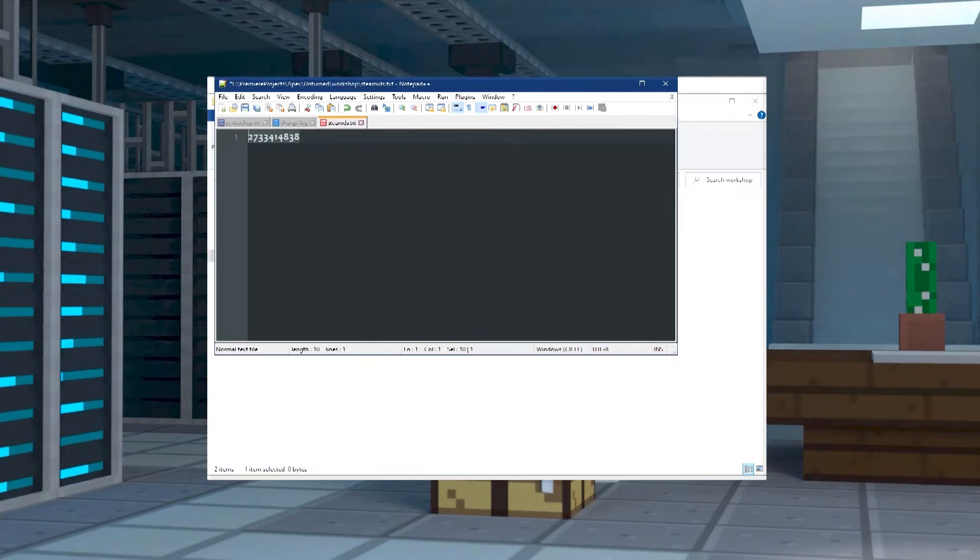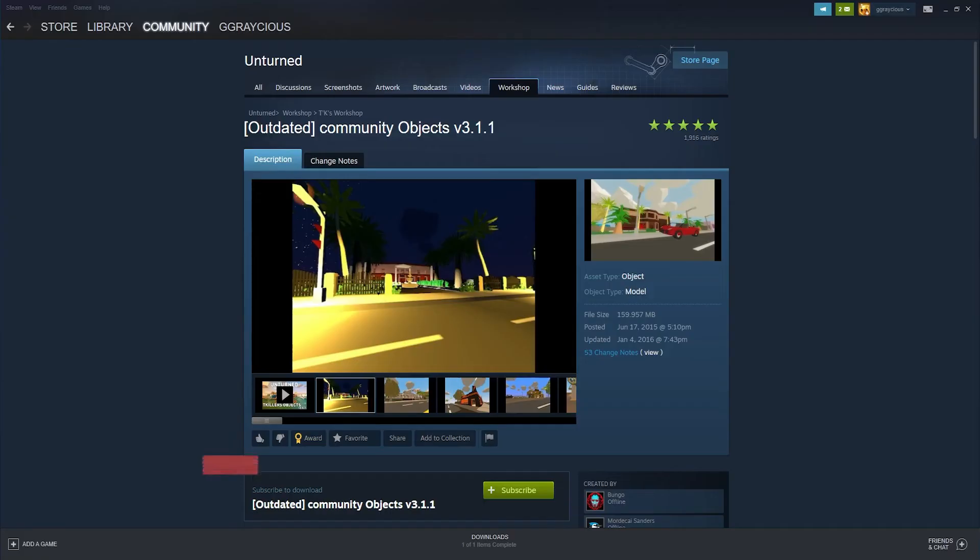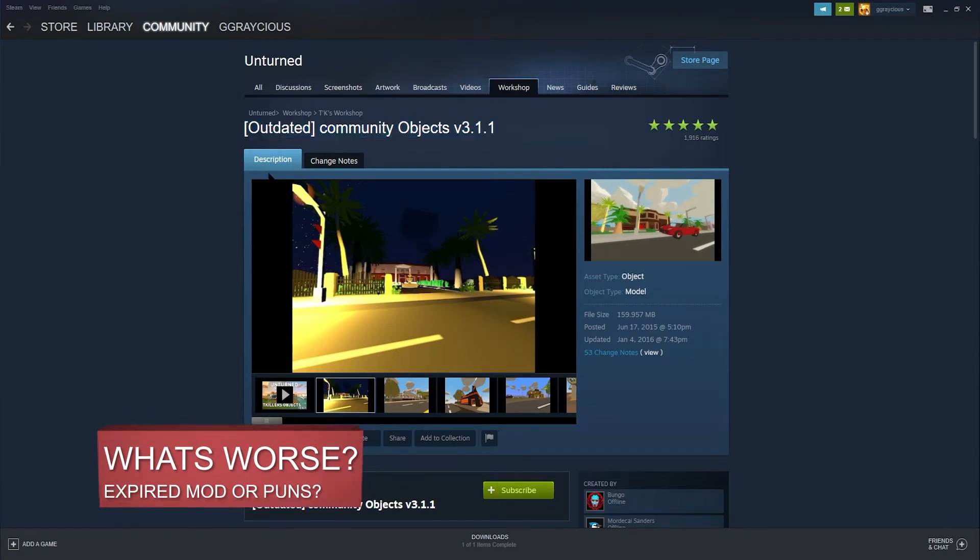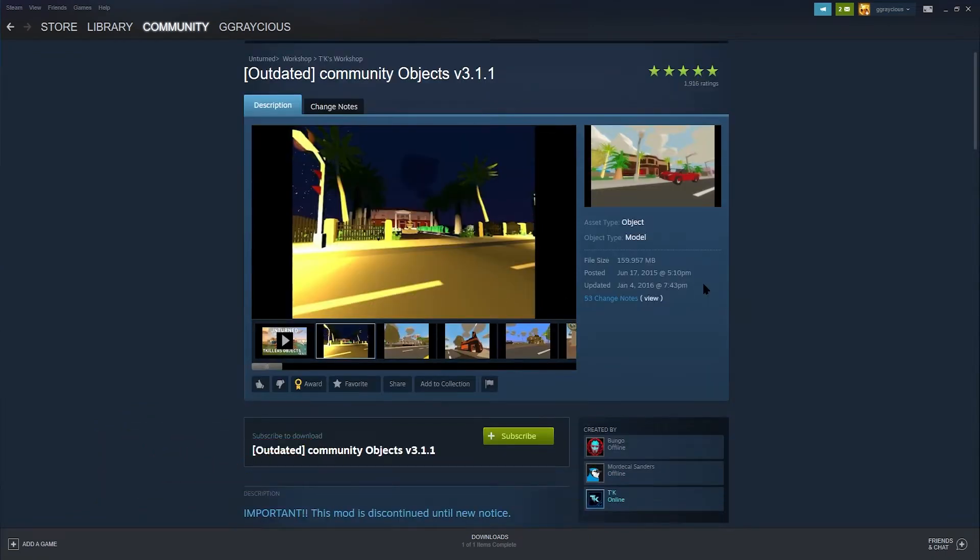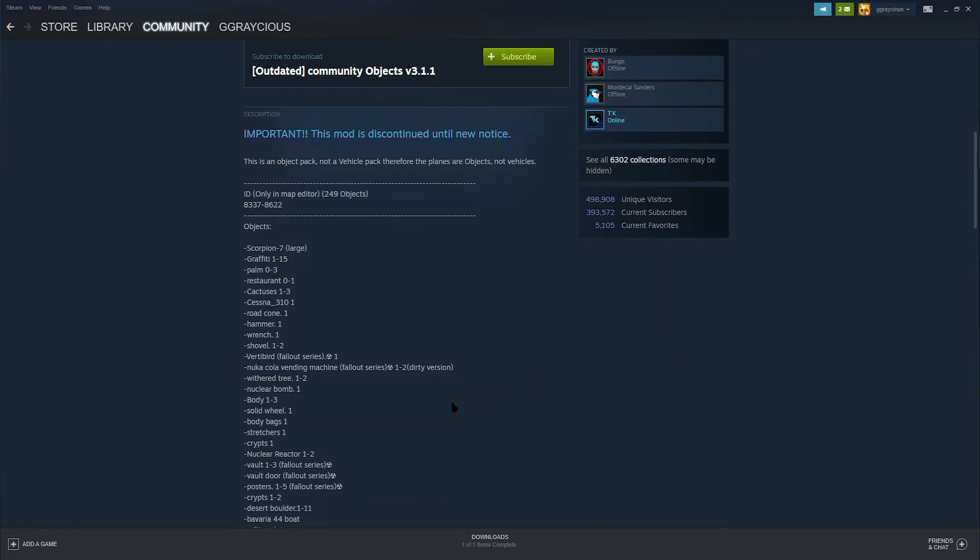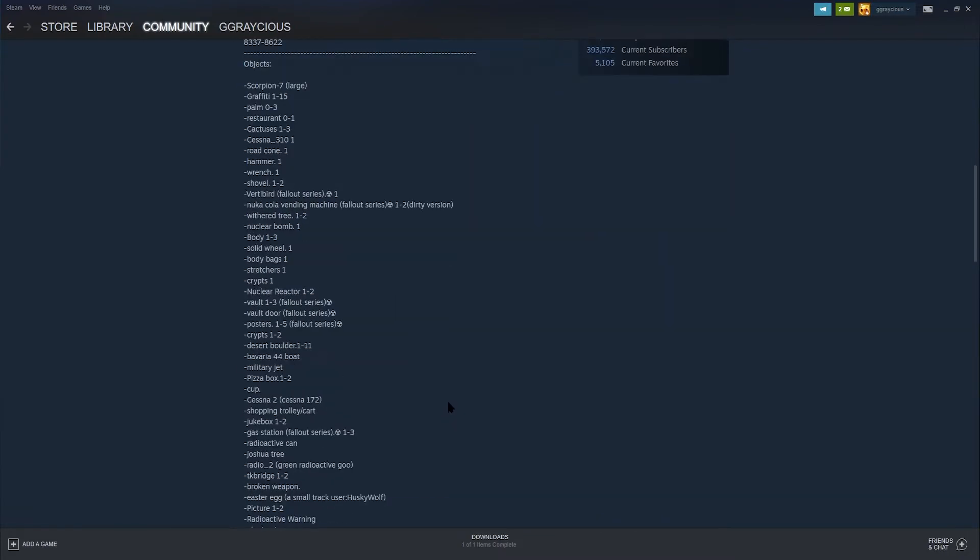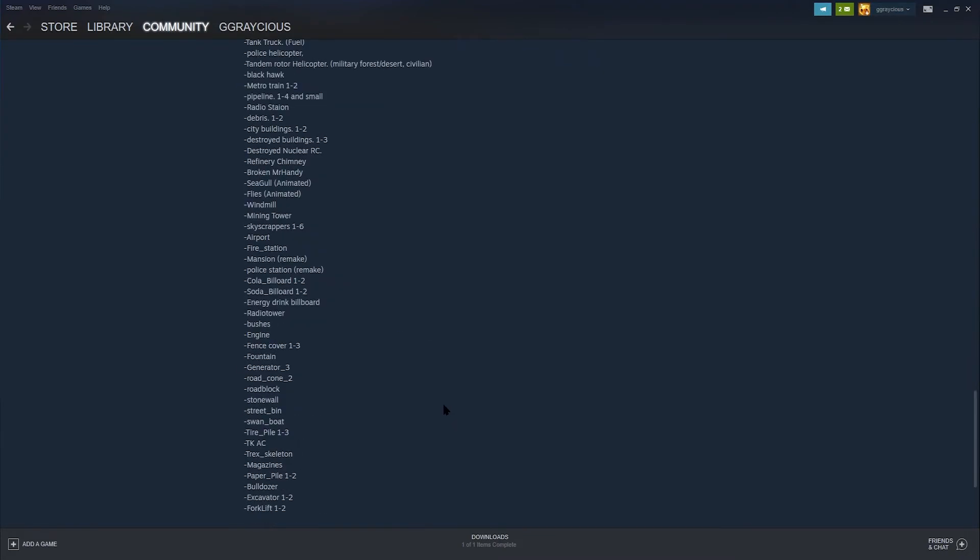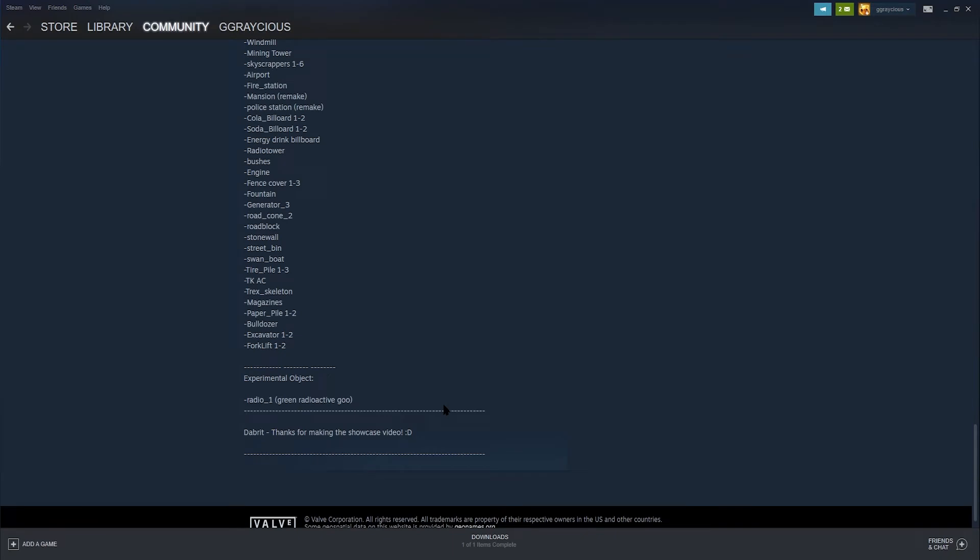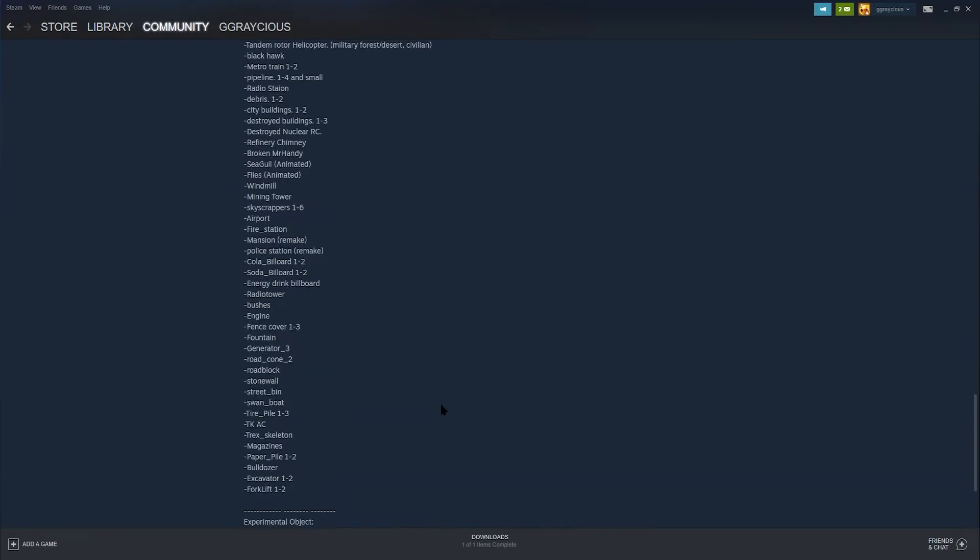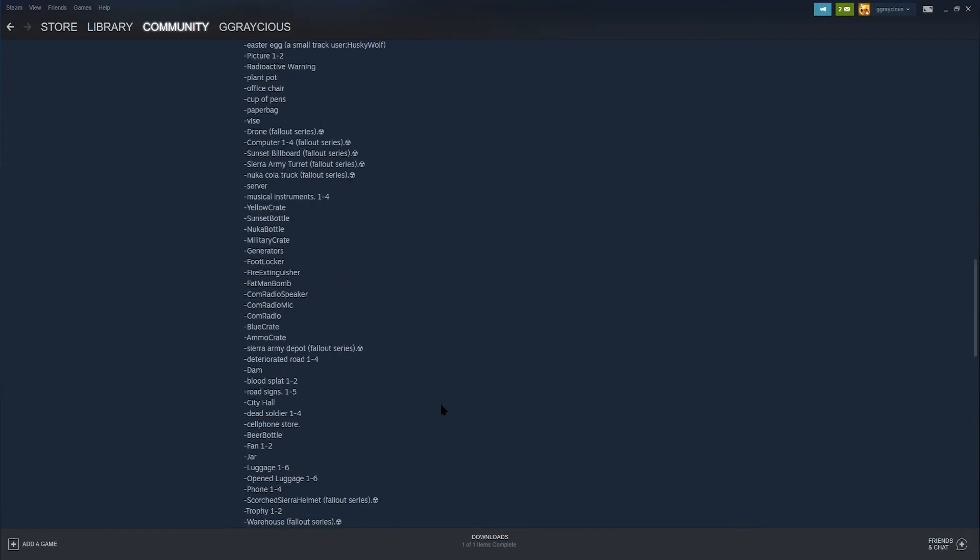Speaking of notes, don't forget that if the mod isn't updated for the current version of Unturned, installing an outdated mod could potentially crash your server or just make it generally perform not great.